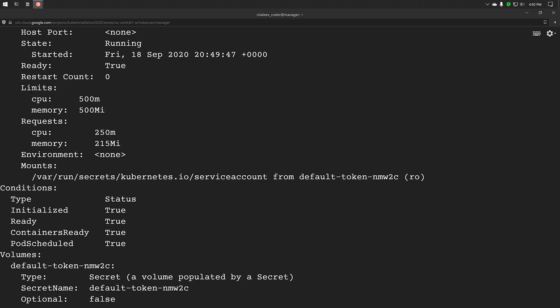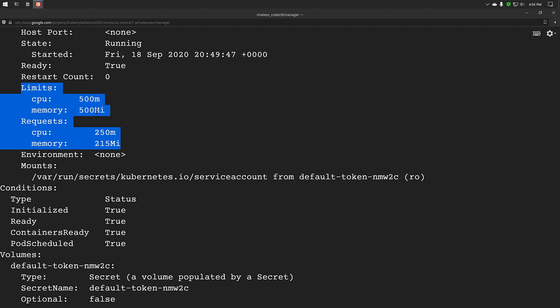Here we can see the limits and requests are set for 500 milli CPUs as the maximum amount supported and 500 megabytes is the maximum memory supported.